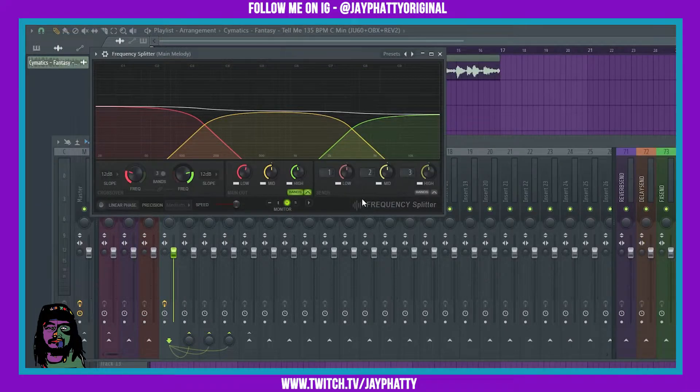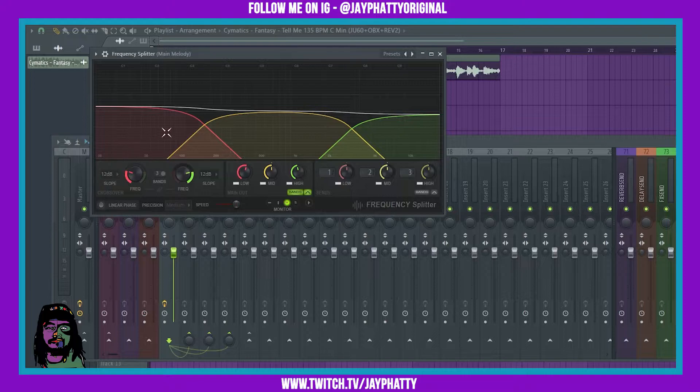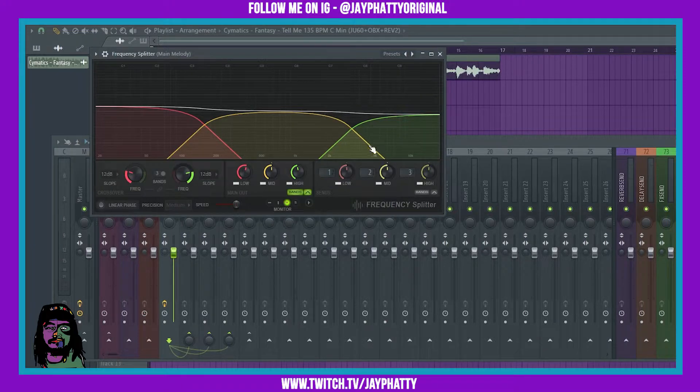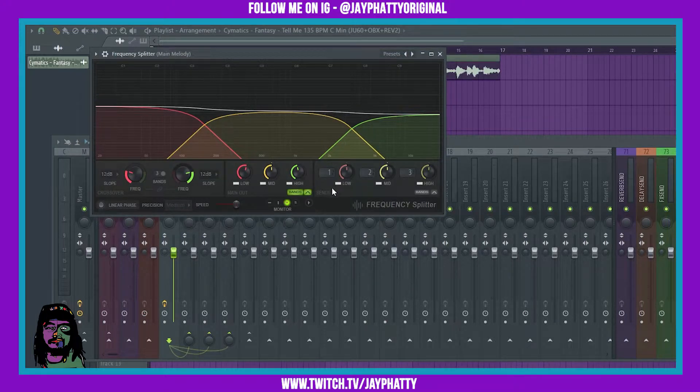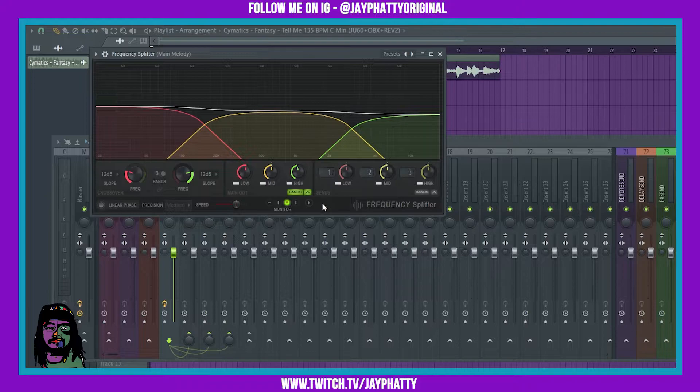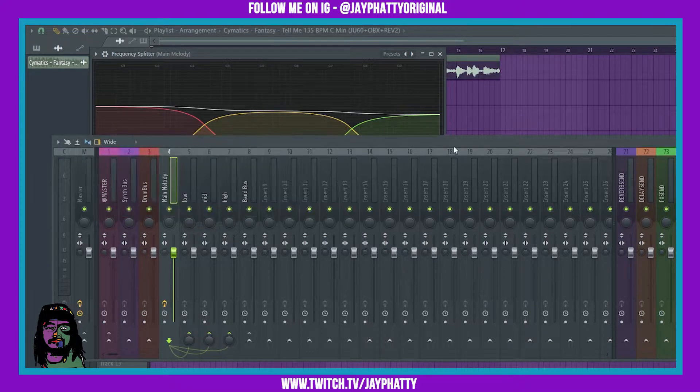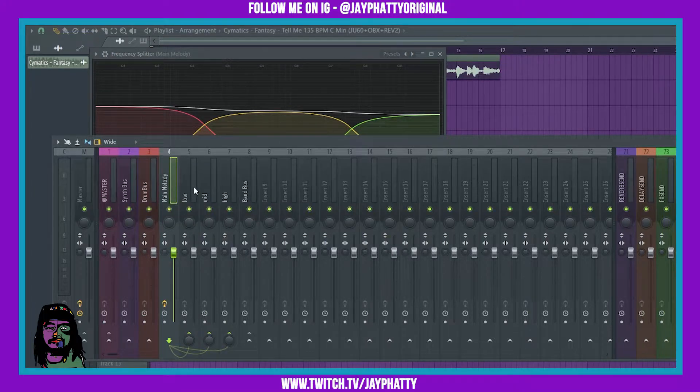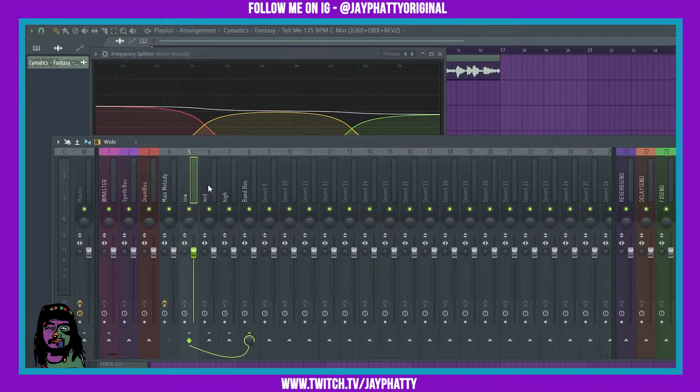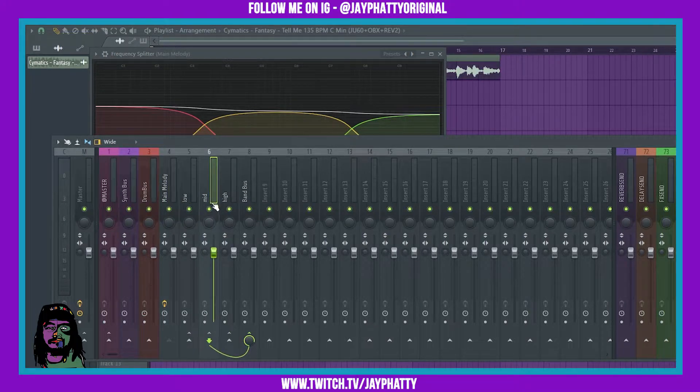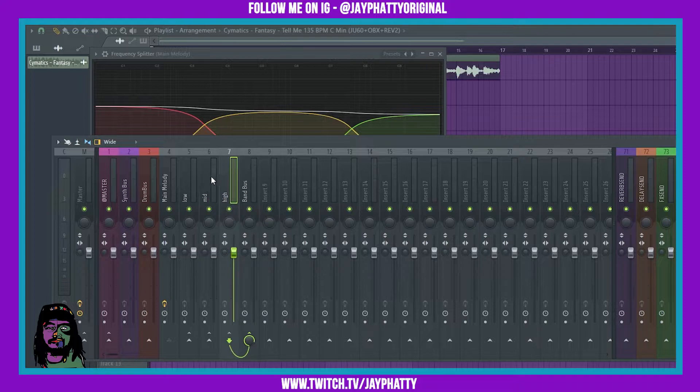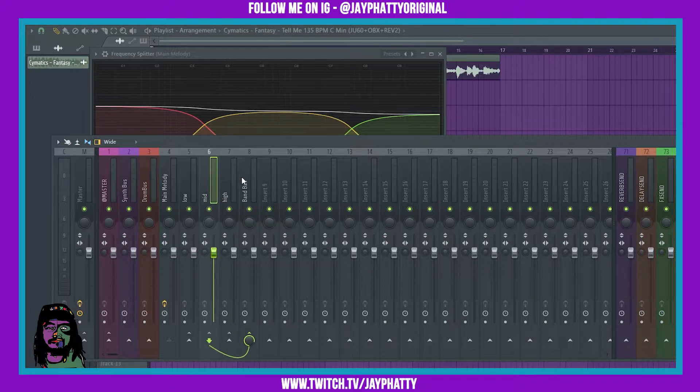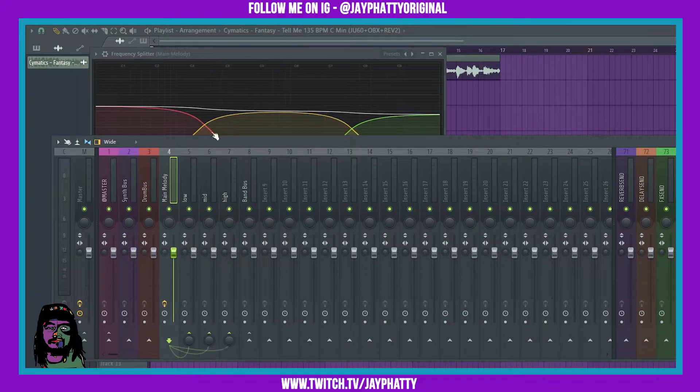What this also lets you do is those things that you split, you can side chain split them and put them into the mixer. What I got here is I have the low in one slot, the mid in one slot, and the high in one slot. That lets me add effects to these individually.